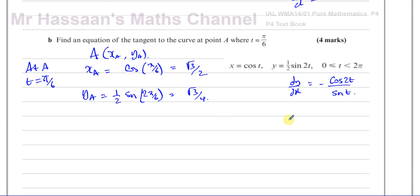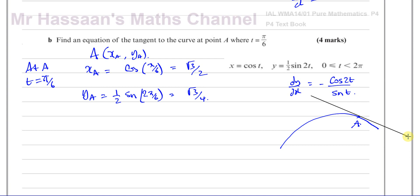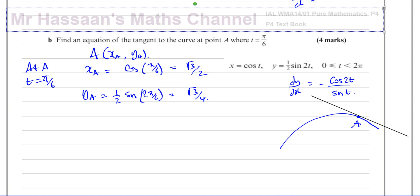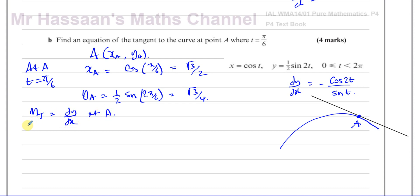A tangent is a straight line that just touches or brushes past the curve at a given point. The tangent and the curve share two things: the point A itself, and the gradient at point A. So the gradient of the tangent equals dy/dx evaluated at A.